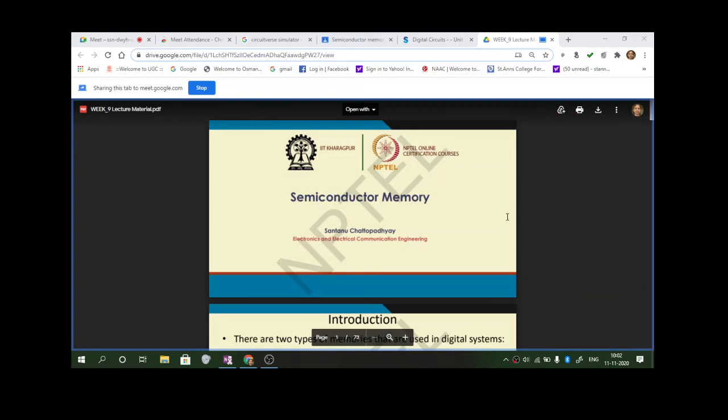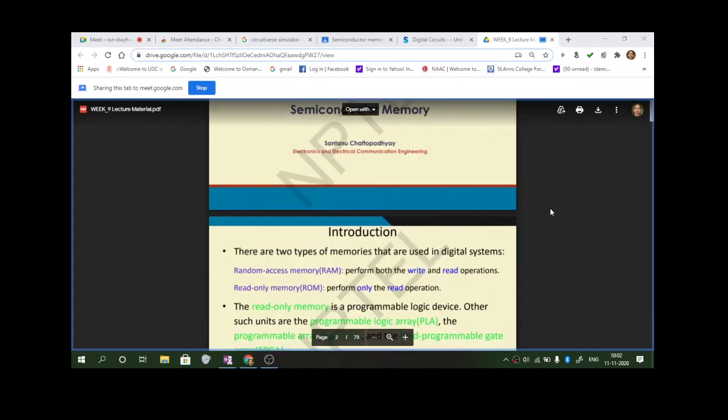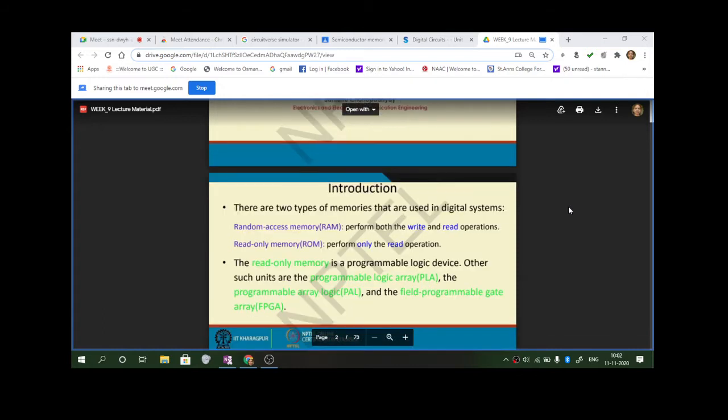Let's start with the semiconductor memories. This is the last unit of the syllabus. This material is already there — you can just go through it. I can share this and all those who have joined this course can access it. This is week 9 lecture material.